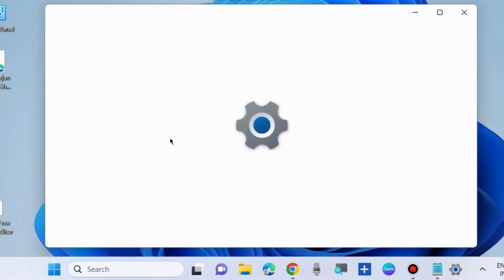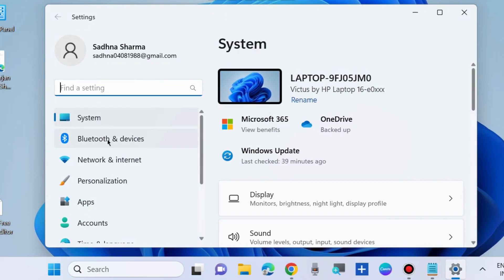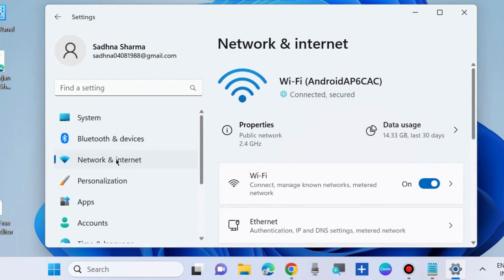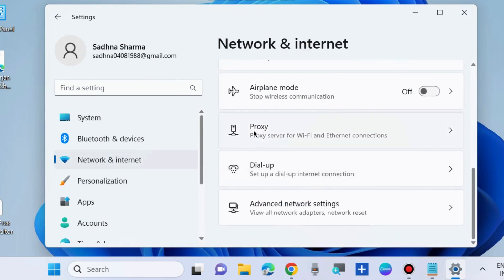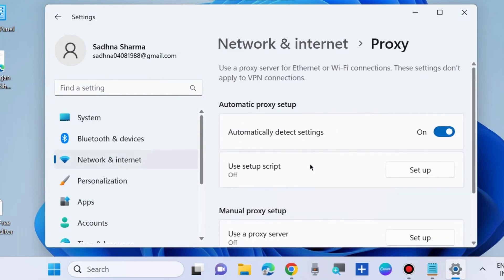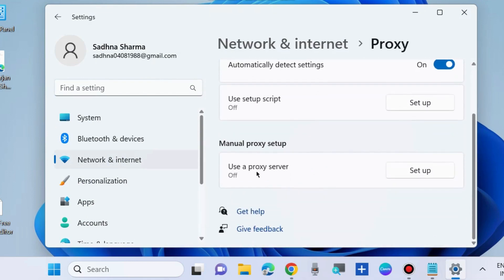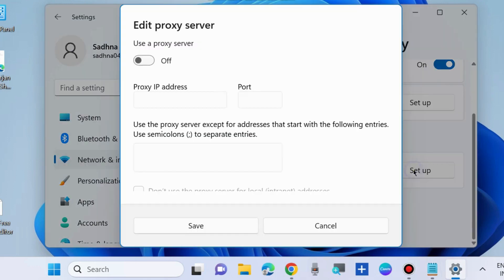The next workaround to fix this issue is to go to Windows Settings, then go to Network and Internet, then go to Proxy, and disable the proxy server on your system. Under Manual Proxy Setup, choose Setup and turn the toggle button off to use a proxy server, effectively disabling the proxy server.